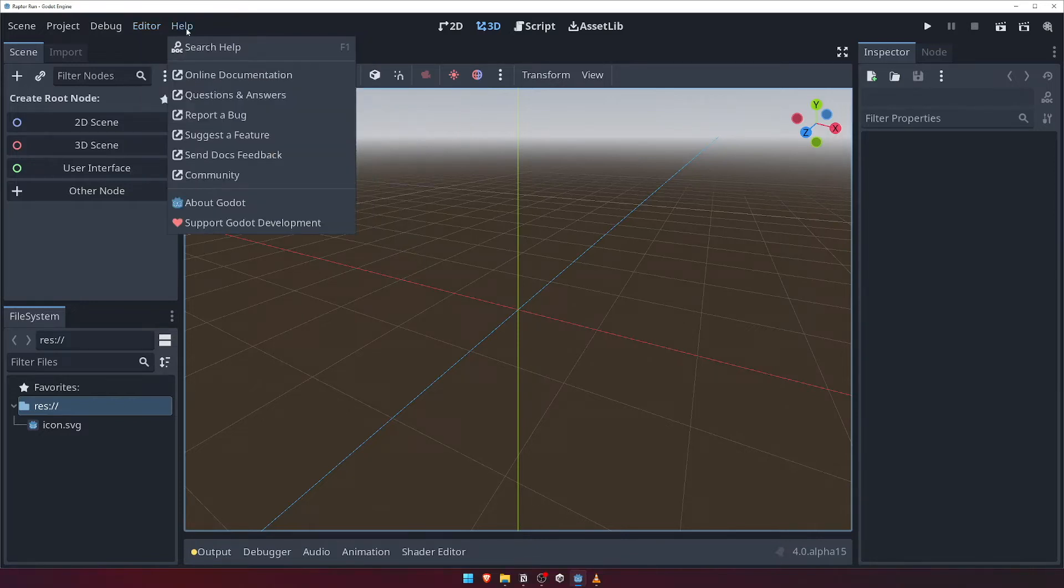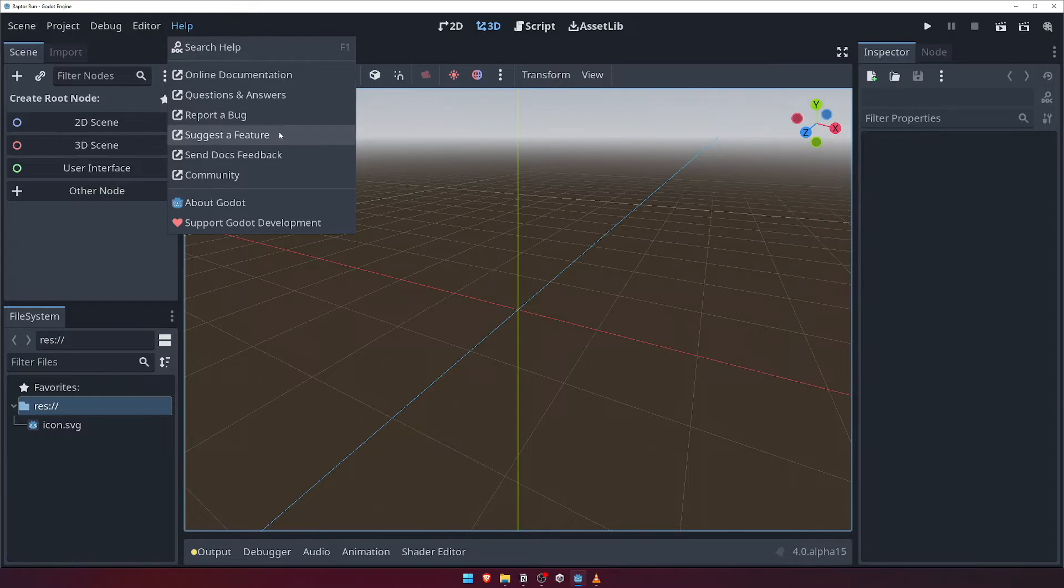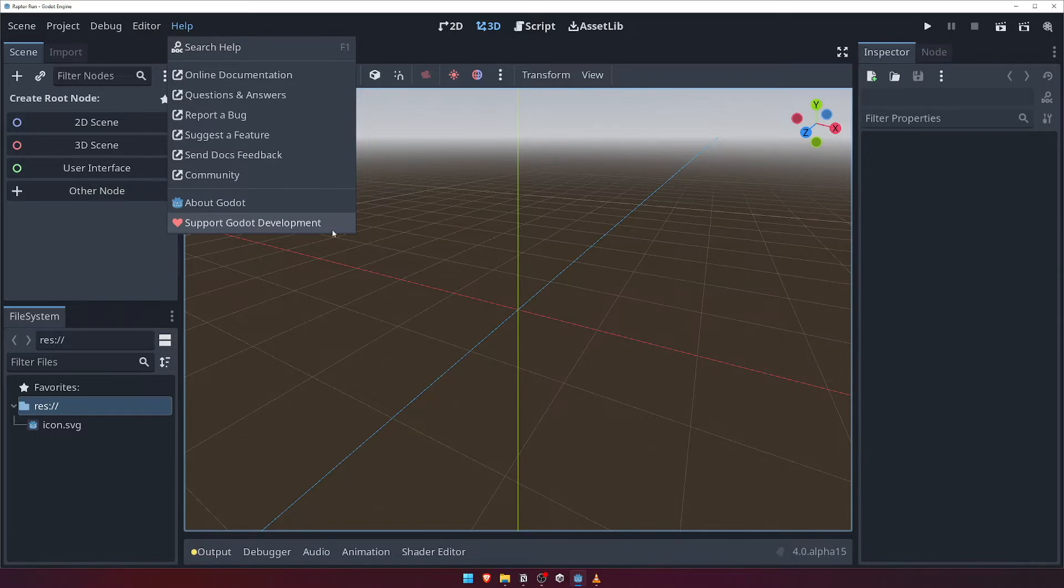Finally, the Help menu is where you'll go if you're stuck and need to reference documentation, or perhaps if you find a bug within Godot itself and wish to report it. It's also where you can find helpful links to the Godot community forum, as well as find out more information about how to support this fantastic open source game engine.